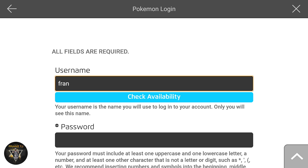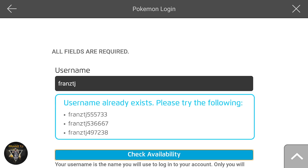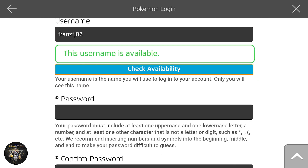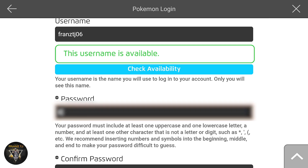We can check the number and check the name and check the availability. You can set that. Let us enter the username. You can submit a password.